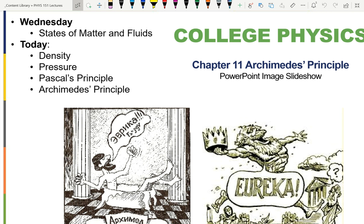On Friday we talked about density and pressure, and today we're going to continue talking about pressure and get to Pascal's principle and Archimedes' principle.